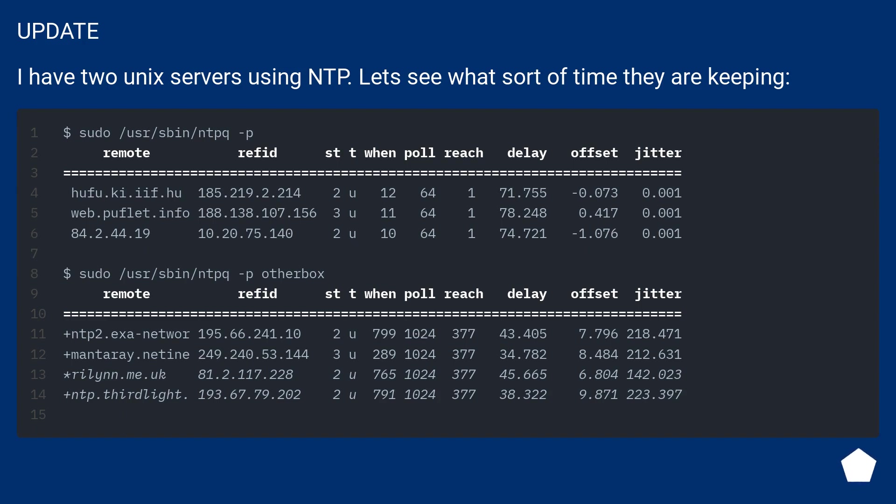Update. I have two Unix servers using NTP. Let's see what sort of time they are keeping.